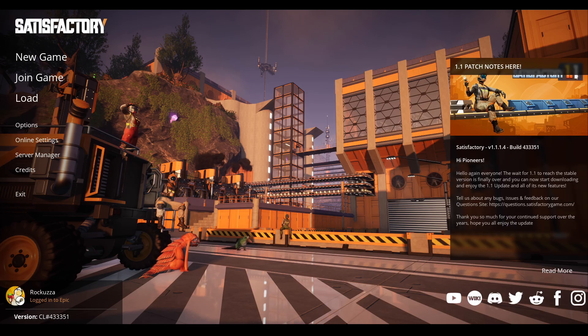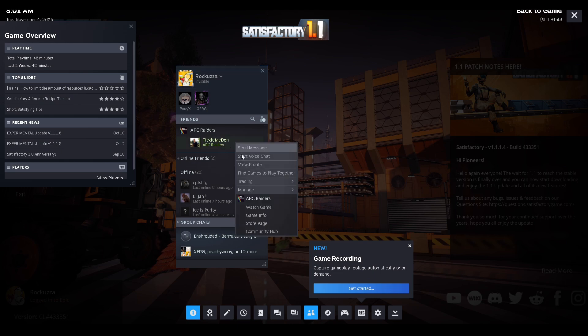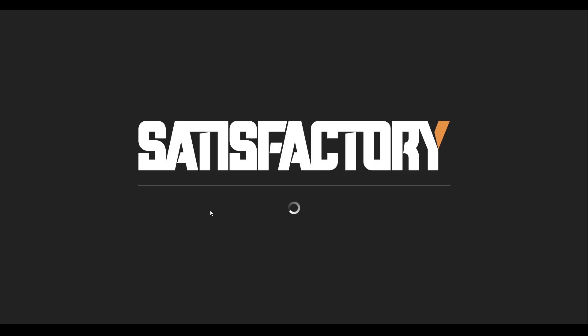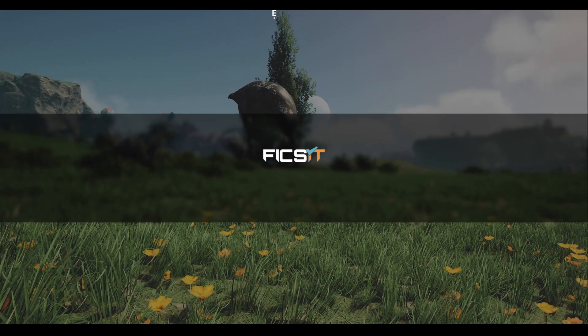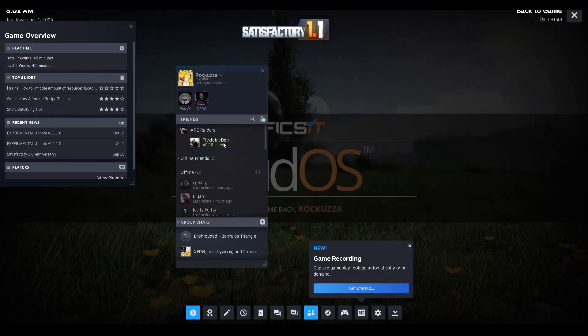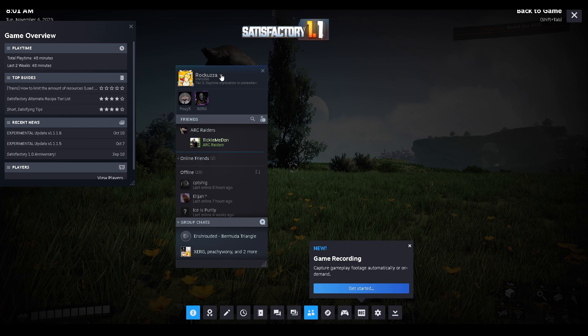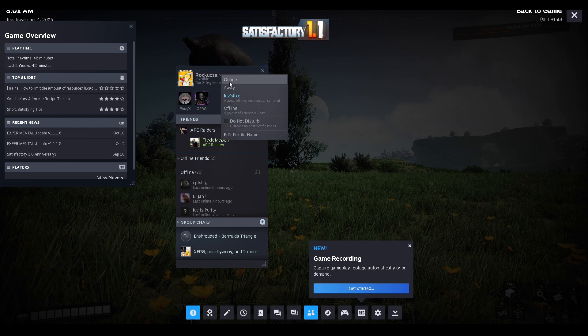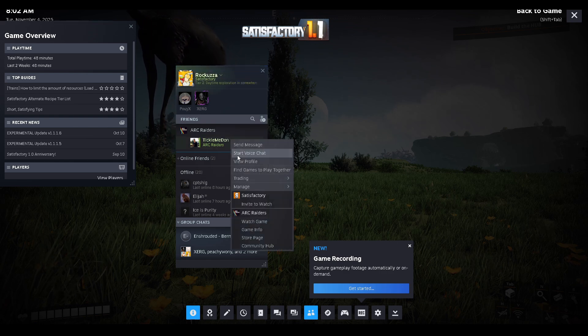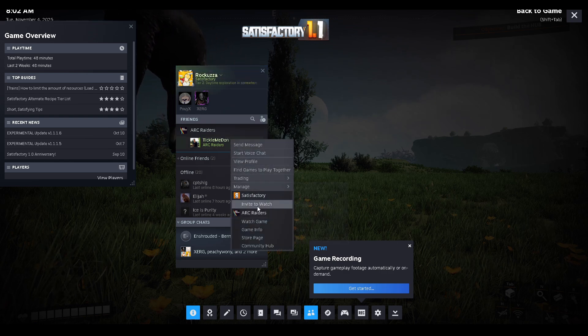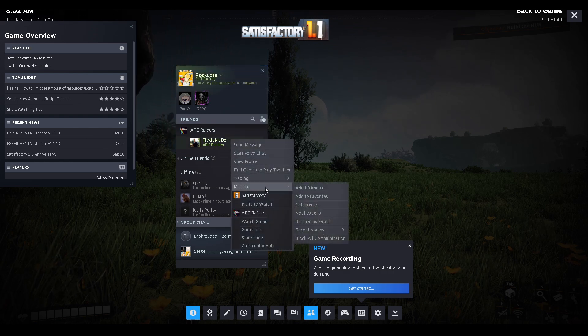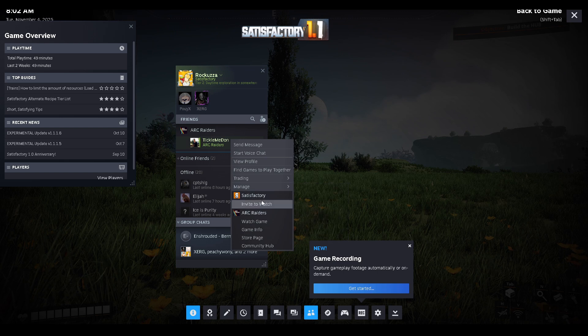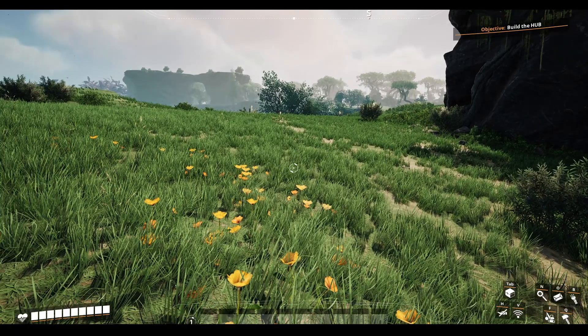The other method is simply inviting your friends by doing Shift+Tab and right-clicking on somebody. I don't know if it's going to work because I'm solo right now. I guess they need to have the game first - that would be the other method.